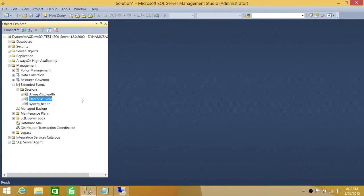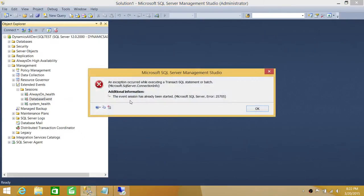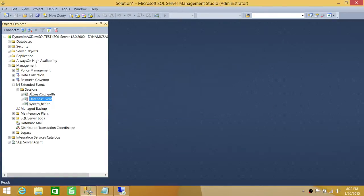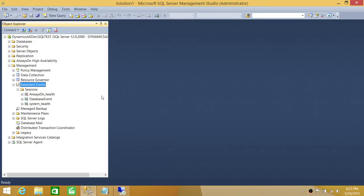In order to enable or start an extended event session using SQL Server Management Studio Graphic User Interface, you need to right-click on the session and you will get an option to start the session. We're going to go ahead and click on Start Session. Let's go ahead and refresh that — it says that it's already started. So yes, it was already started.